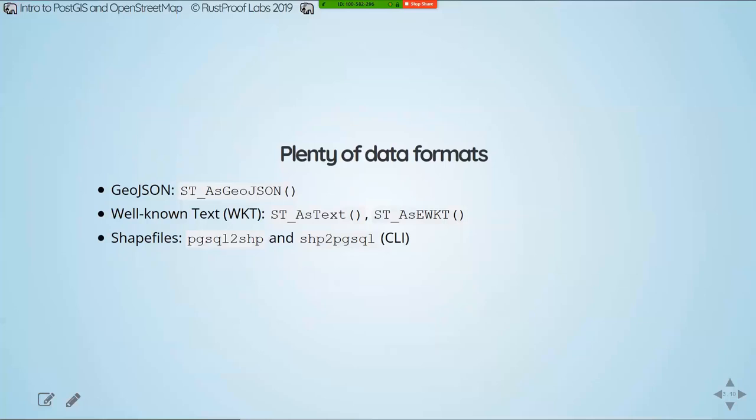Again, with interoperability, there are plenty of formats that we can work with. If you have your spatial data in your database, you can wrap a query up as GeoJSON and you'll get a GeoJSON data set. If you need a well-known text representation, there are multiple functions for that. Shapefiles, no problem. Those are, unfortunately, command line tools. I don't know of a way directly in SQL to do that, but there are ways to interface with shapefiles and all of those others.